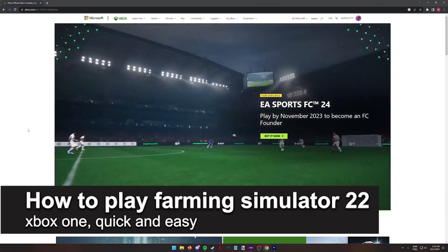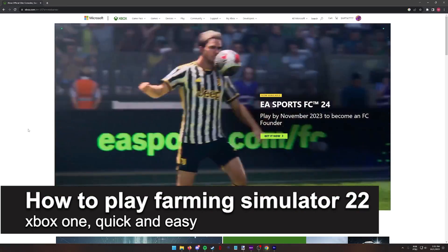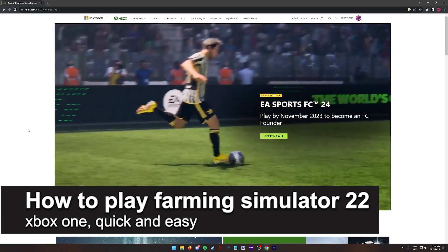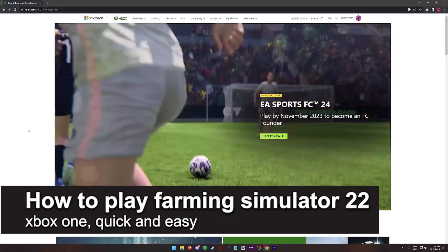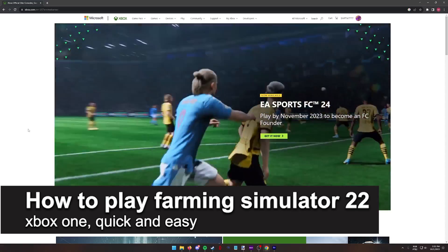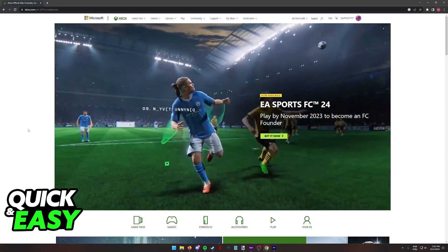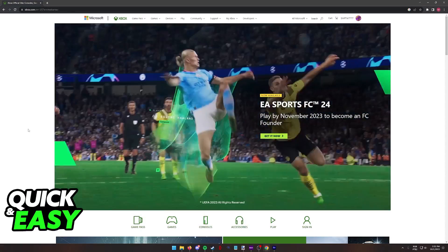In this video, I'm gonna teach you how to play Farming Simulator 22 on the Xbox One. It's a very quick and easy process, so make sure to follow along.